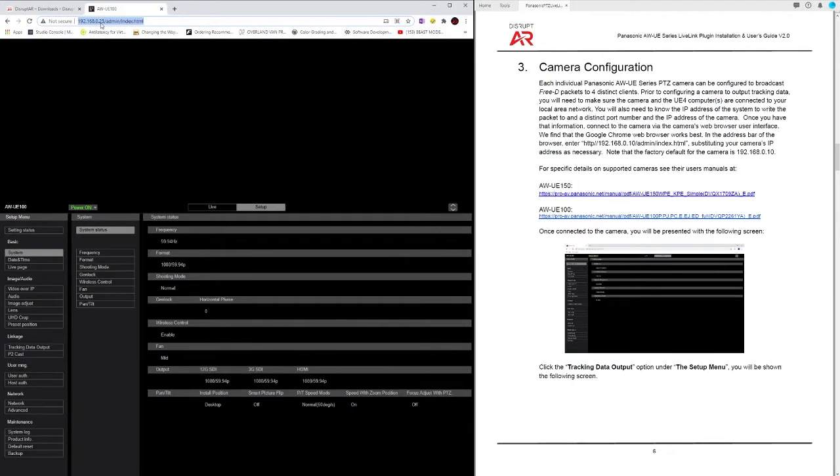Camera configuration is done through a web browser. Simply open up a web browser and put in the IP address for your PTZ. In this case 192.168.0.23.